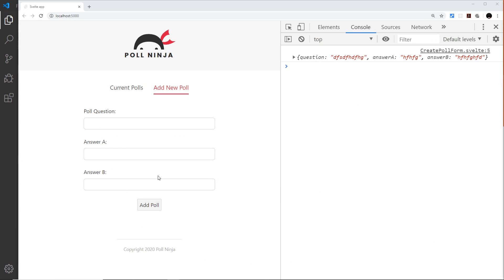Now I'd like to create a custom button component so that this looks a bit better than this default button right here. We can reuse that button component wherever we need it in the future, and we can make it customizable by passing in some options as props.